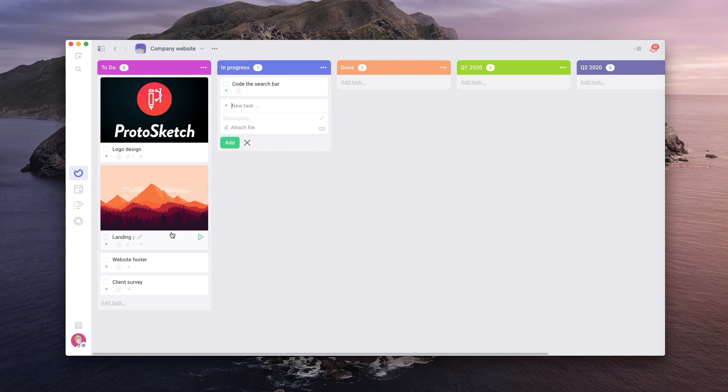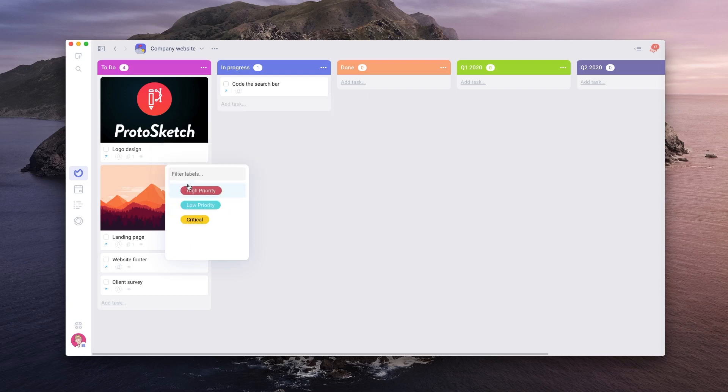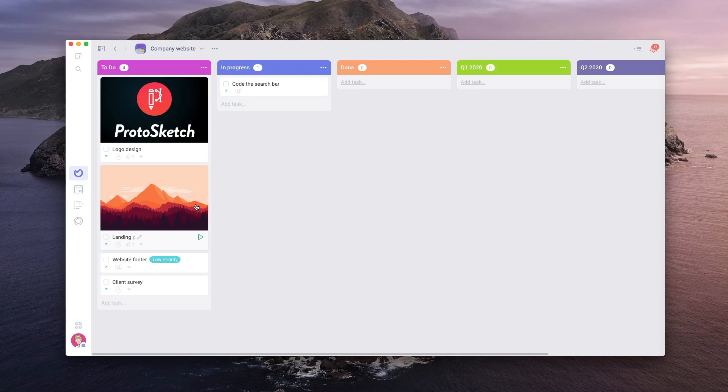A great way to give more information about the cards in your project is to label them. There are many ways to label a card, but the easiest one is to right-click on the task, choose a label, and then type the name of the label you want to add. You can edit the color and title at any time later.